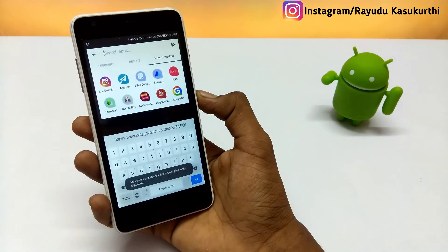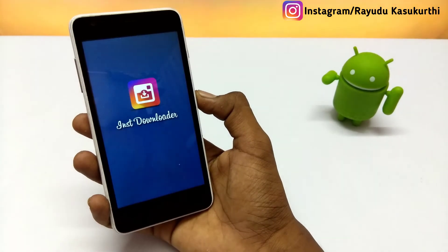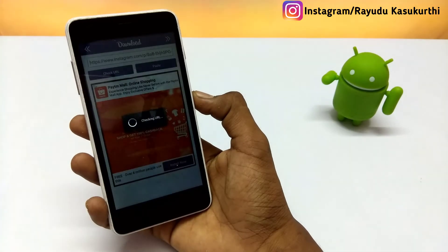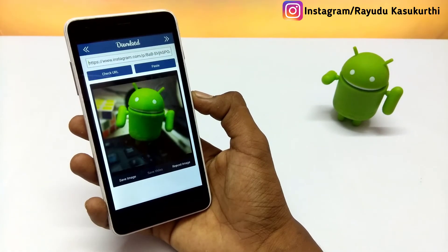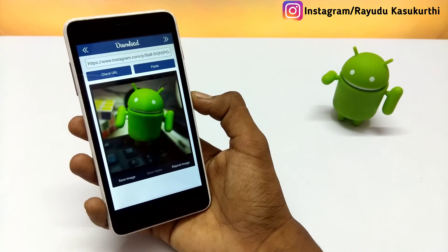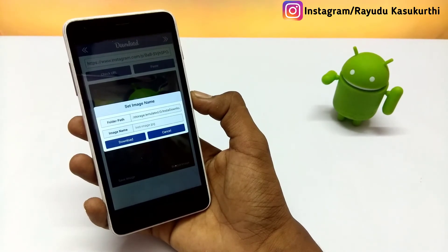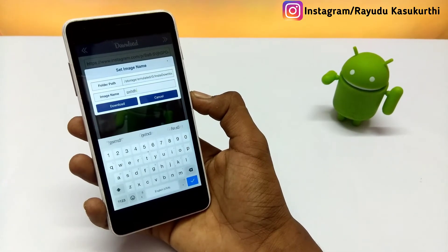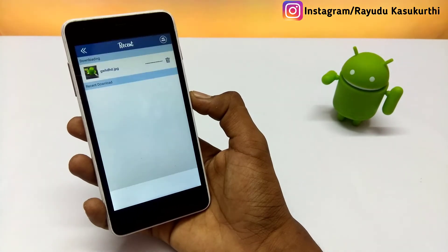Go back to the home screen and open the Insta Download app that you downloaded before. Paste the link, click on the paste option, select 'Save Image', and finally click on the download option. The image was successfully downloaded.